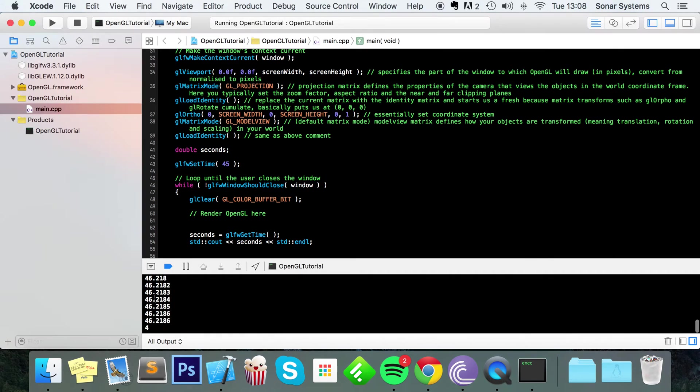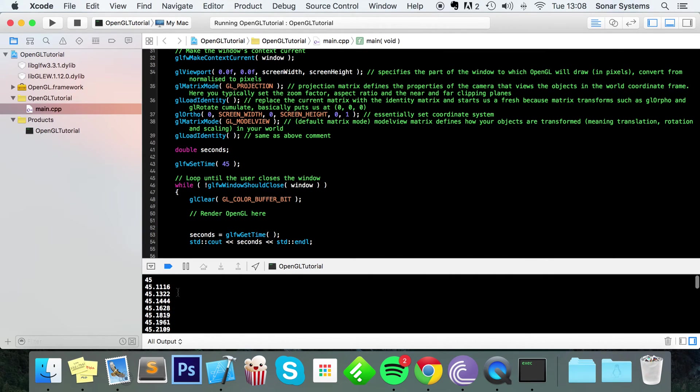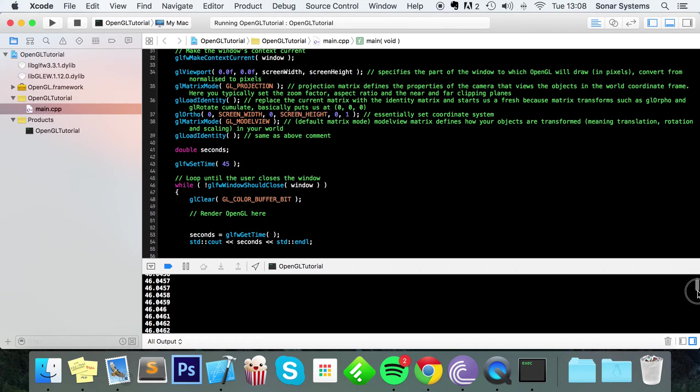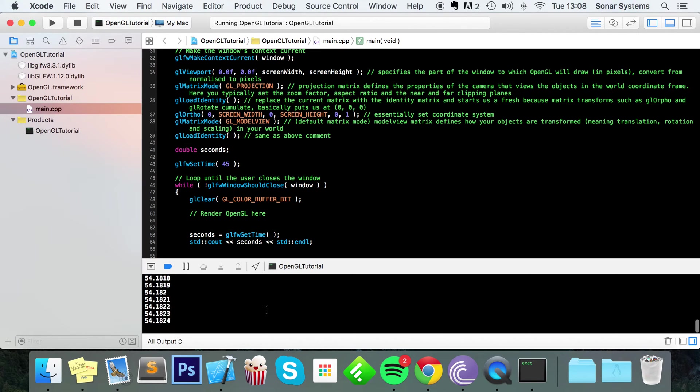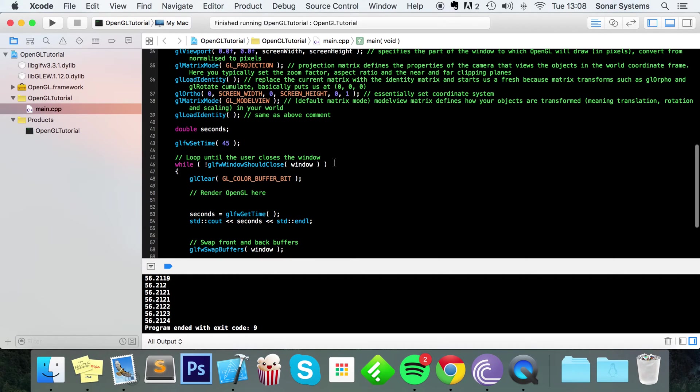And as you can see, we started printing it off from 45 and it's gone quite high now. We're at 53, 54, 55 seconds, etc.